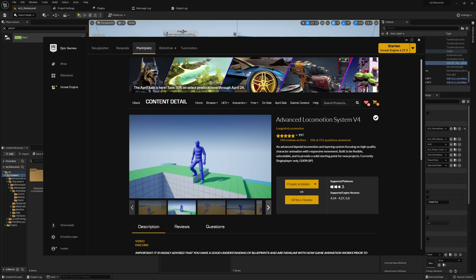Welcome everybody to this new series which I am currently working on and creating for you guys to share my knowledge about Advanced Locomotion System Version 4, which we see here. Everyone can download it for free, it's free available on the marketplace and you can use it for your own projects. It's 100% written in blueprints and I will also try to use only blueprints here.